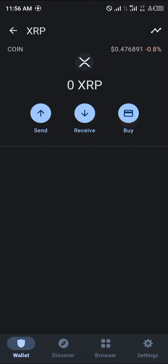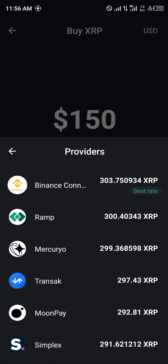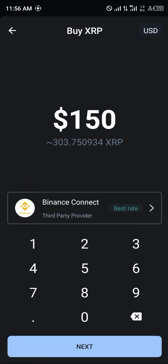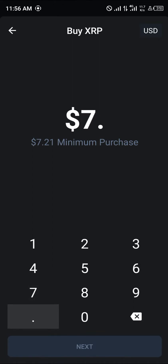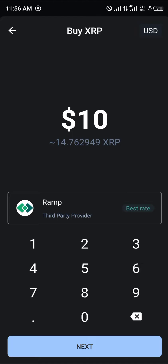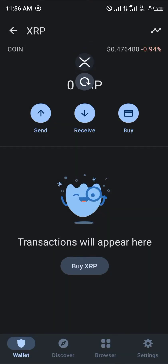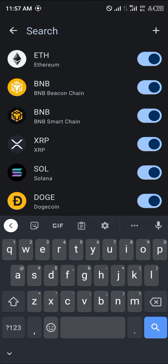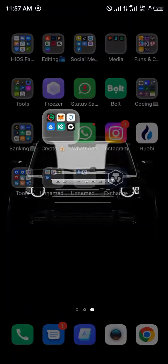You could simply buy this XRP using any of these services — from Binance, to Transact, to MoonPay, to Mercury, Simplex, and Ramp. You can search for its minimum, which is $7.21, so that's basically ten dollars for 14 XRP. This native XRP only takes 10 of its tokens to activate.